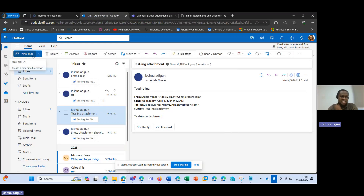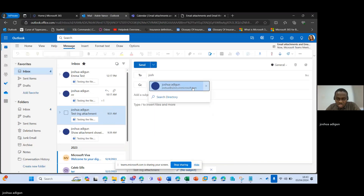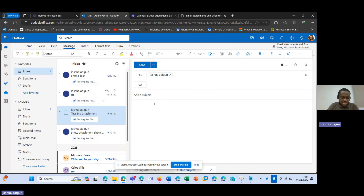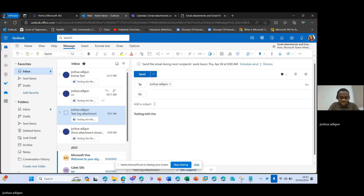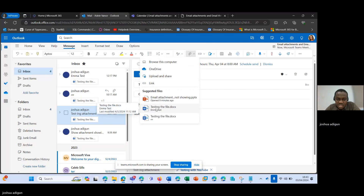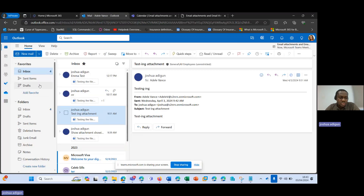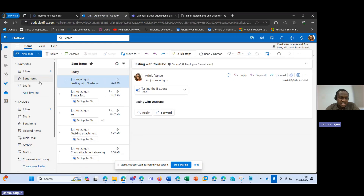So let me just try something. Let's create a new email. Send it to Joshua, and I'll say 'testing with YouTube' — I'll also use it as the subject. I'll attach a file here, attach this file, and then send to Joshua.